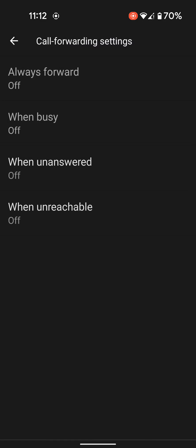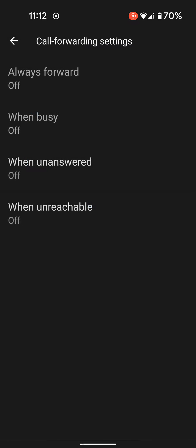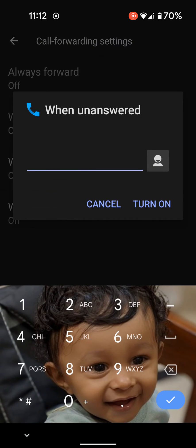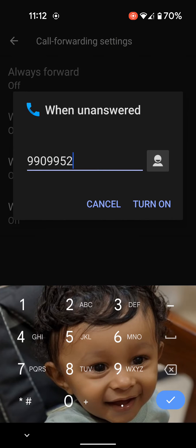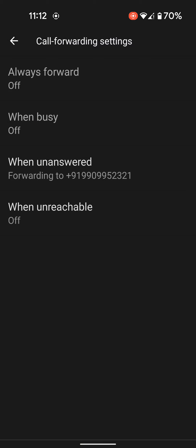You can also update or cancel the number in your device. Tap on turn on.